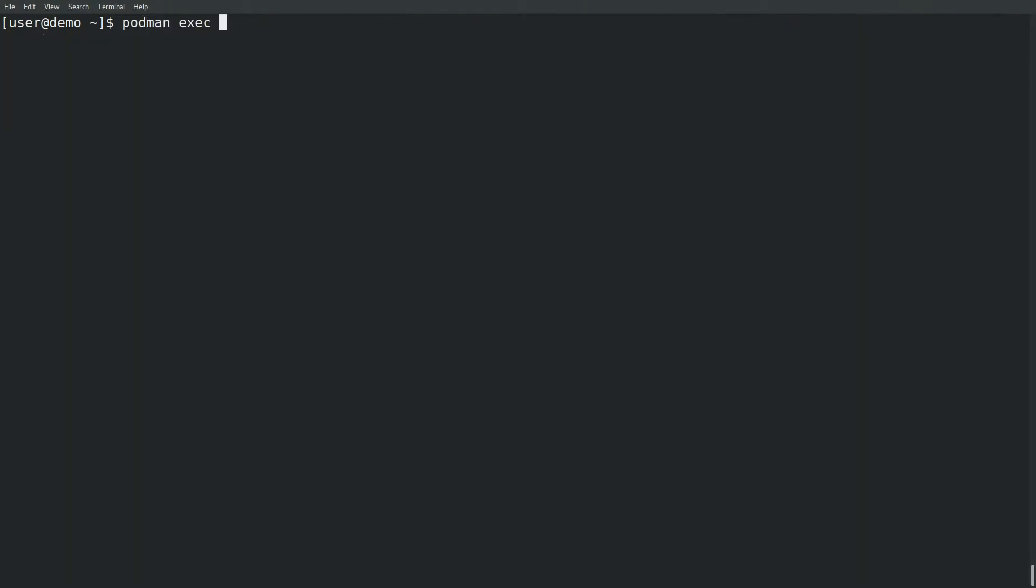Now you can jump onto the running container interactively using podman exec. Access the terminal interface for Postgres SQL.